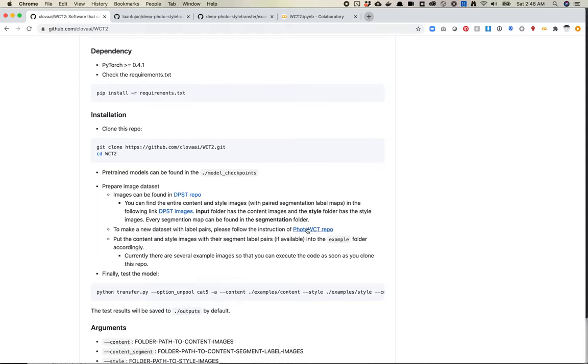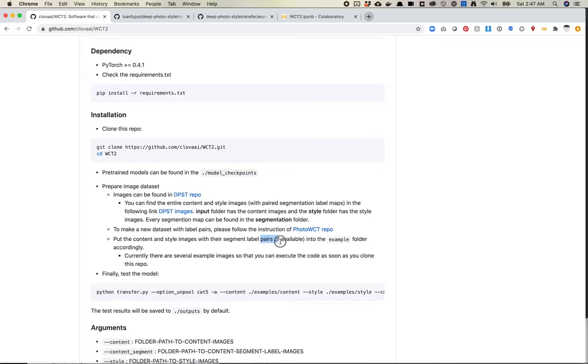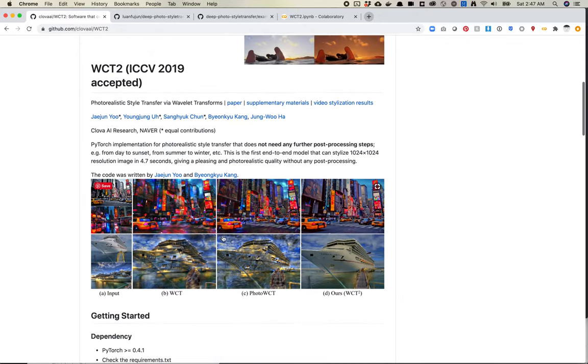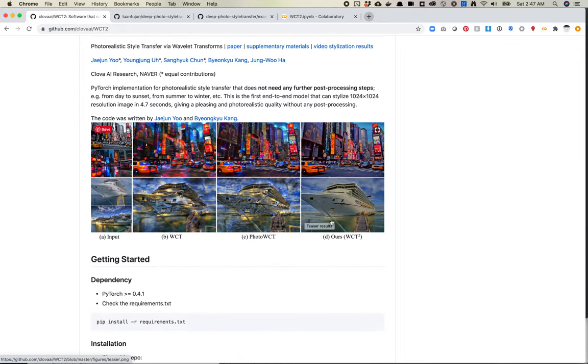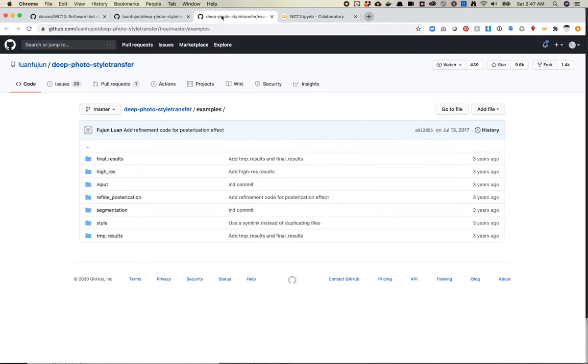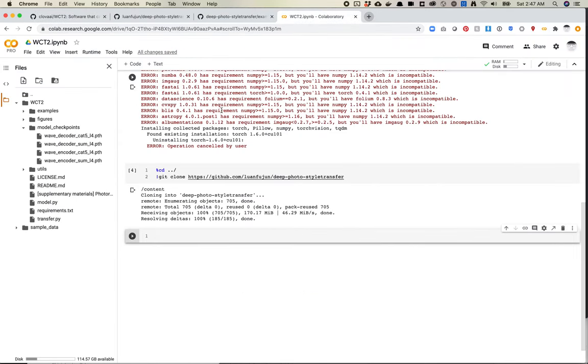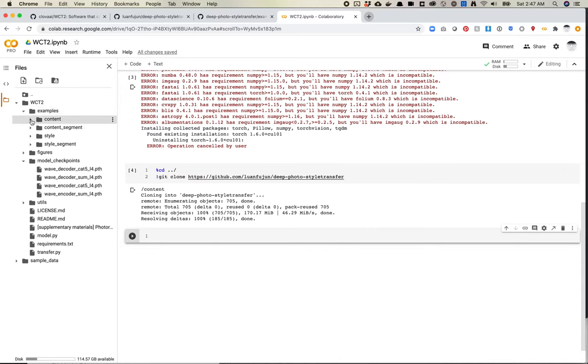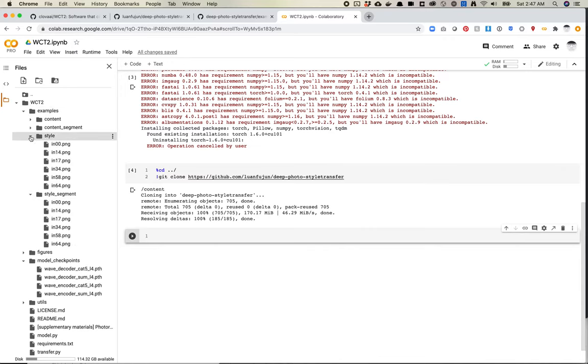And so because this is a style transfer model, we want a content image and a style image. And you need both of those in order to make a style transfer work. So we're not going to do a new data set because it's just us testing them to see how this thing works, make sure it does what you expect it to make sure it doesn't require like 10 GPUs, those sorts of things. Put the content and style images with their segment label pairs, if available into the example folder. So interesting. It sounds like you need some segments for this example. I wonder if segments help it like know when not to texturize an image or how to keep sort of the semantic shapes of these things separate. So we'll take a look at that as we go through this.